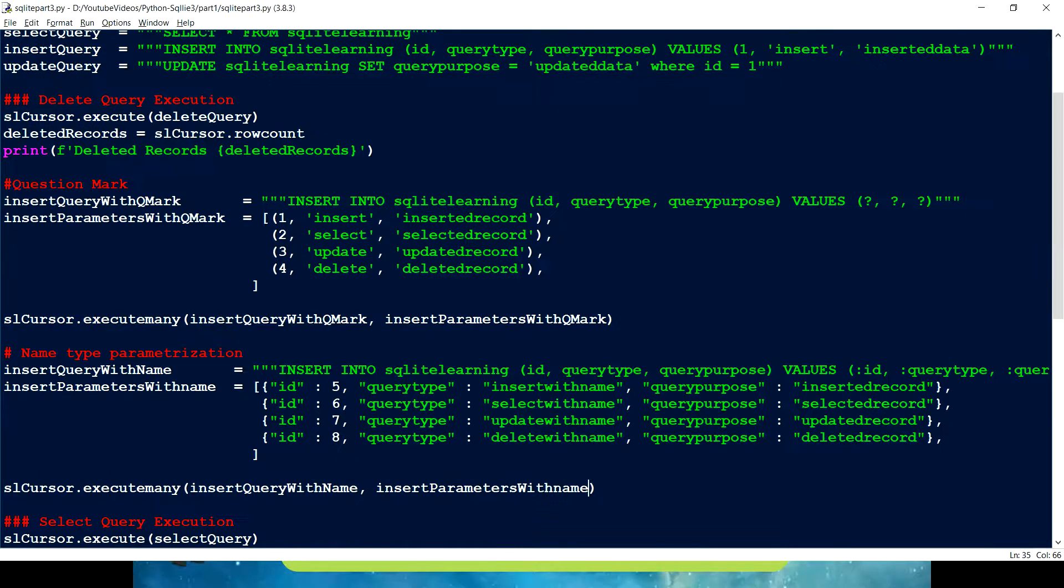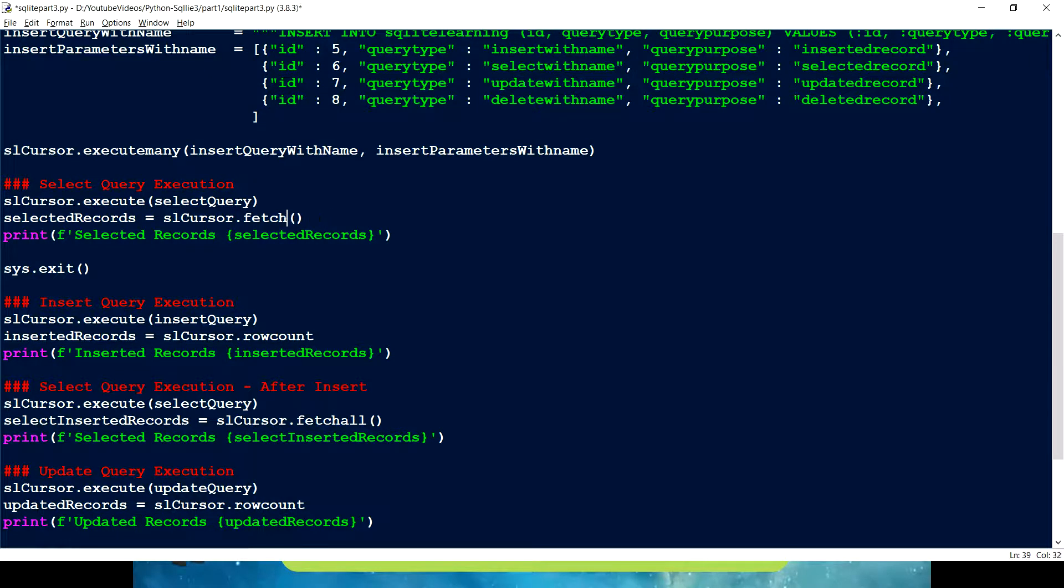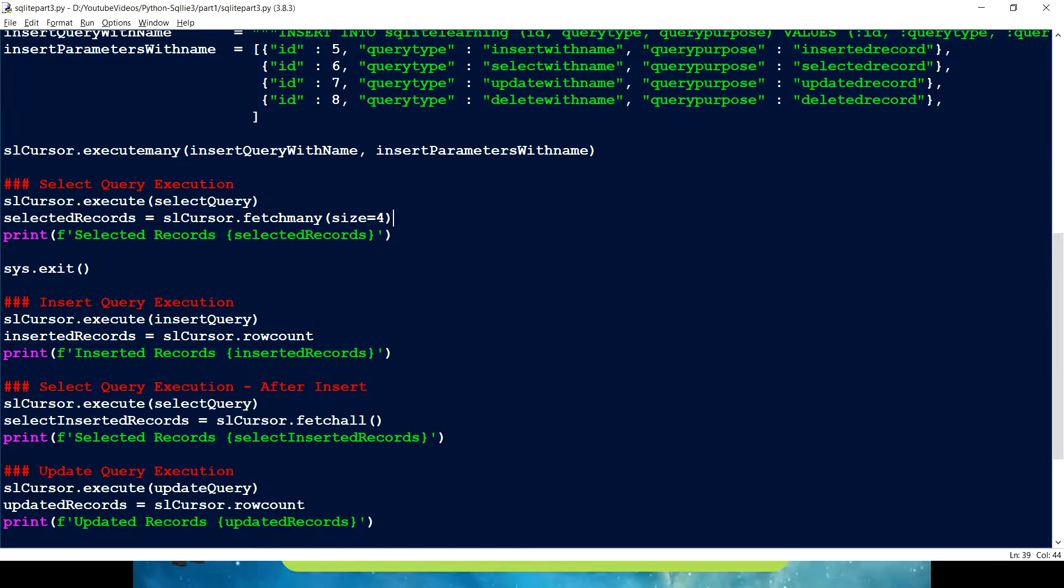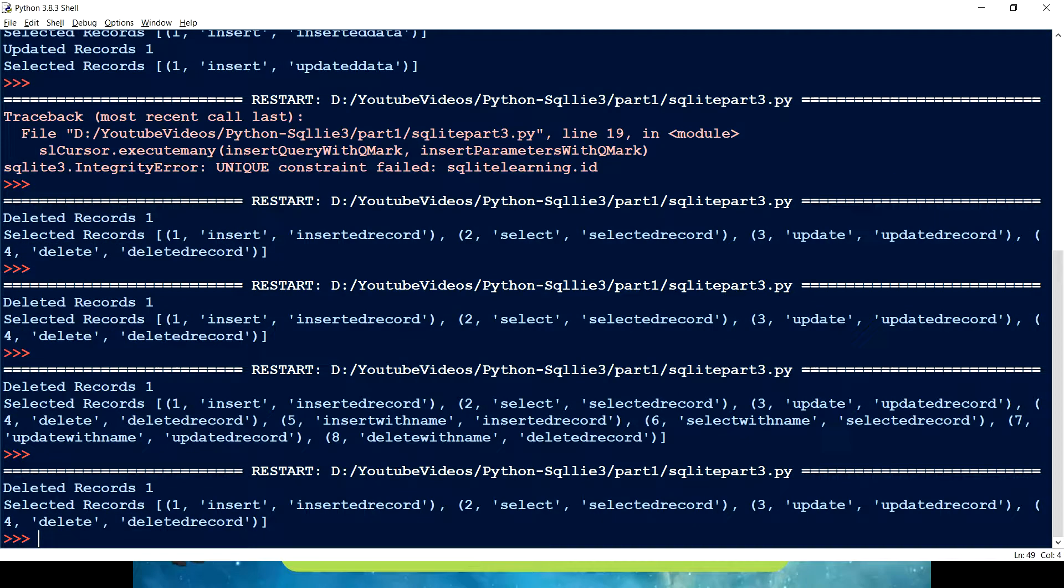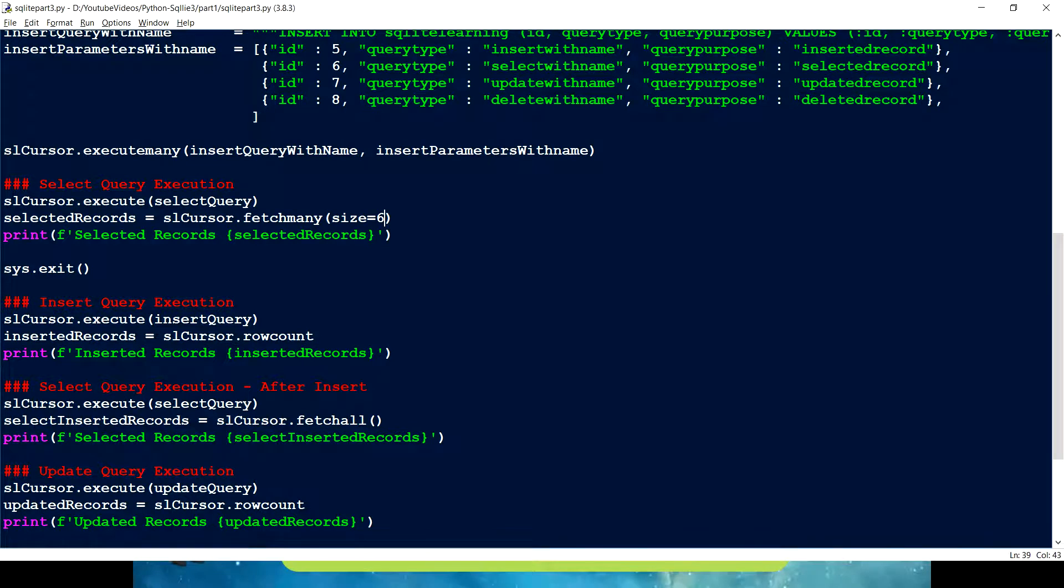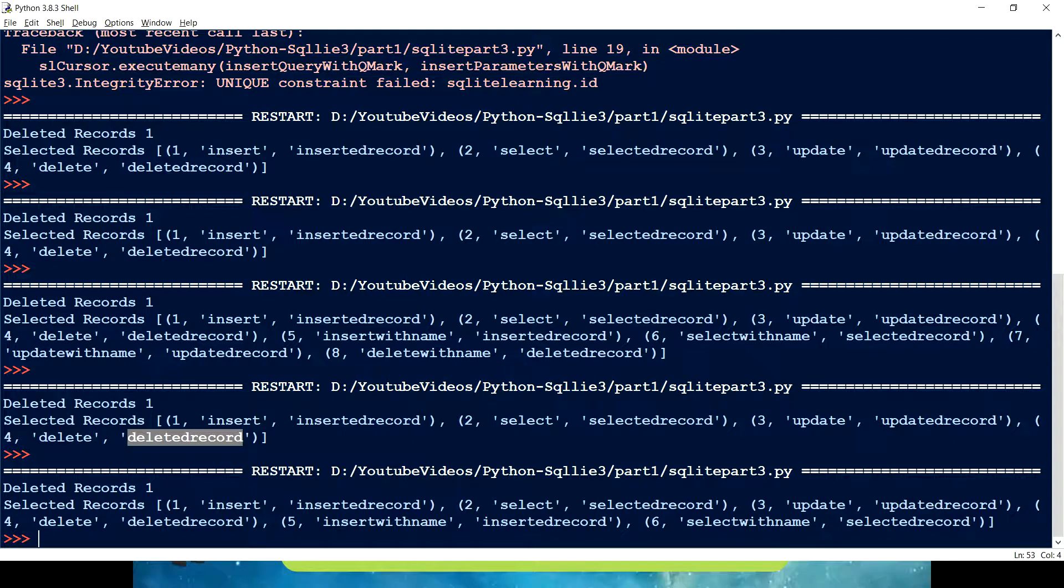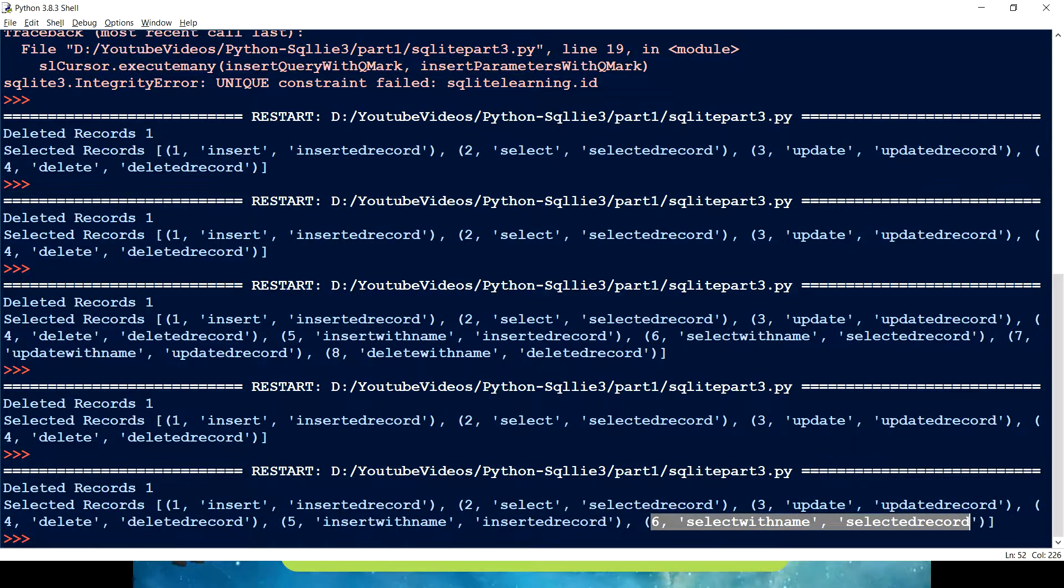So what next? Now we know we are just fetching all the records. What if I just fetch many and give size equals to four? Let's see how many records we get. We are just getting only four records. So what if I want to select six records? Let me just give six. And that is how we can use fetch many.